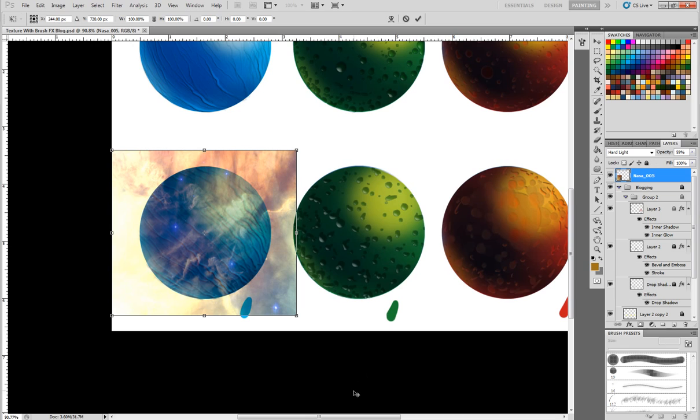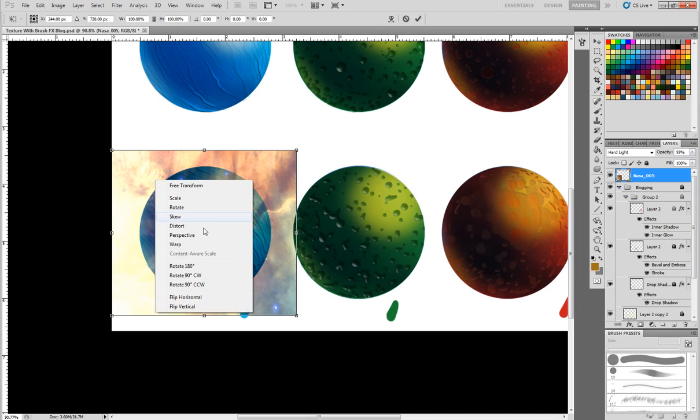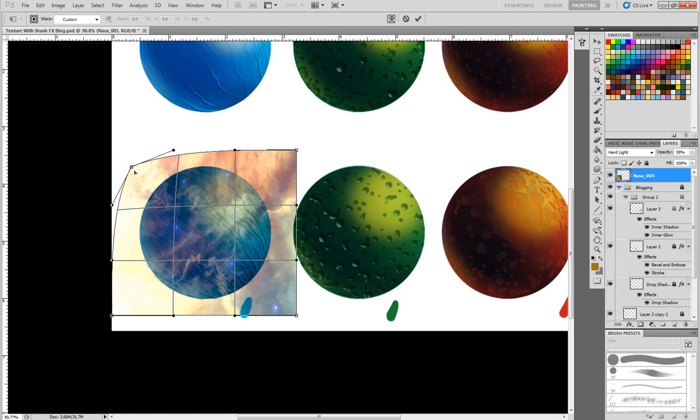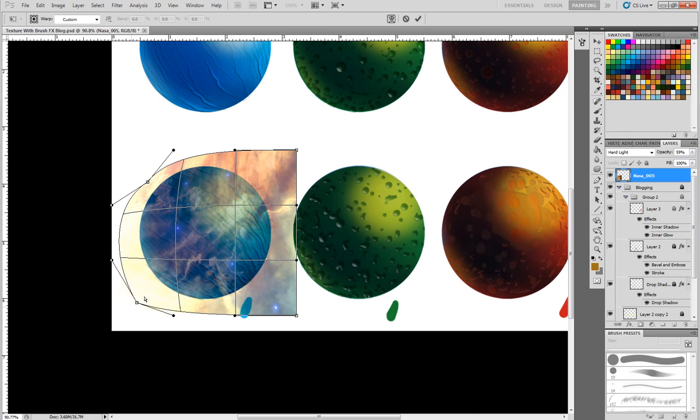And so now what we're going to do is we're going to once again bend this texture to our will quite literally. So you're going to do control T or command T if you're a Mac user and I'm going to go to warp here.